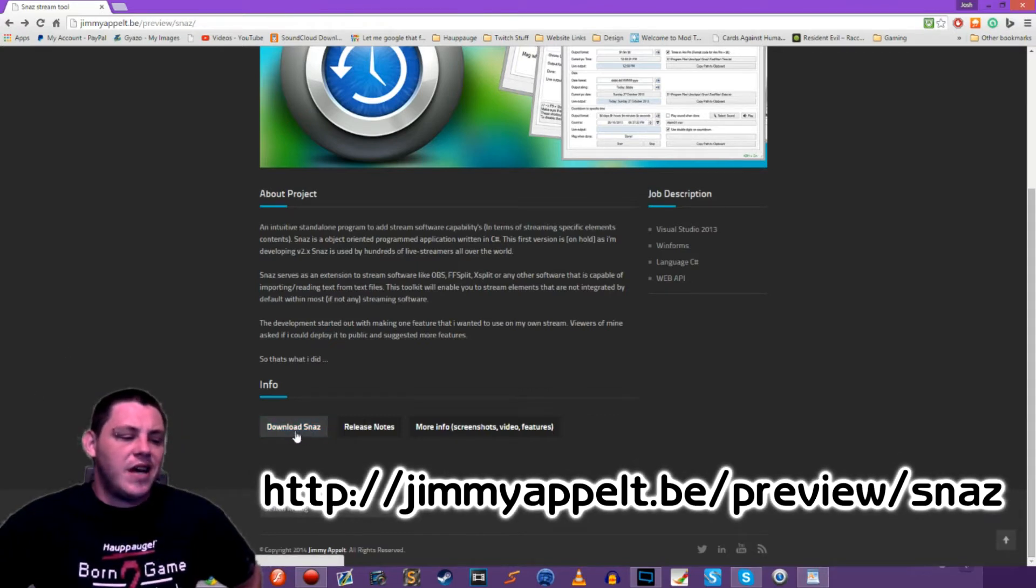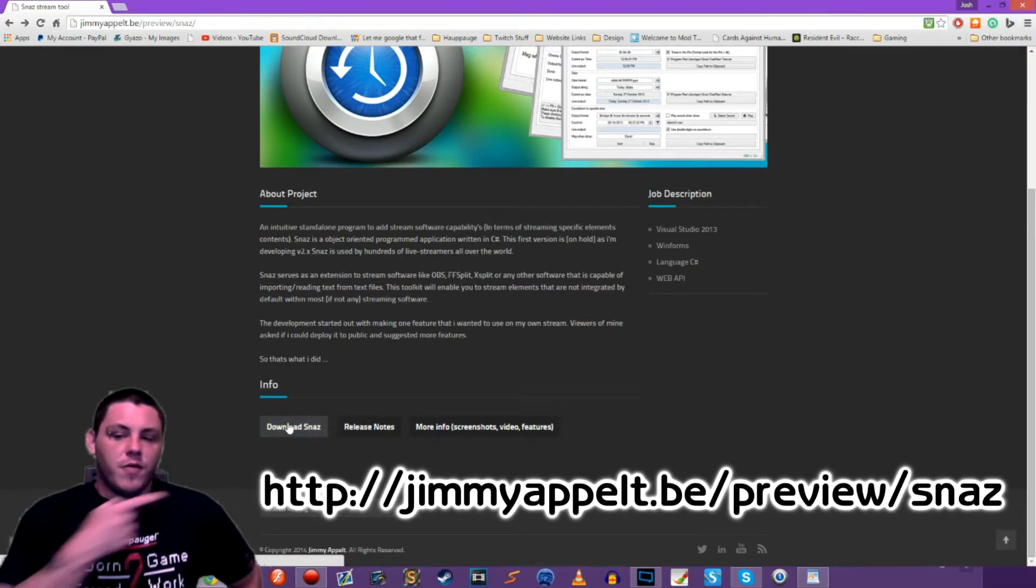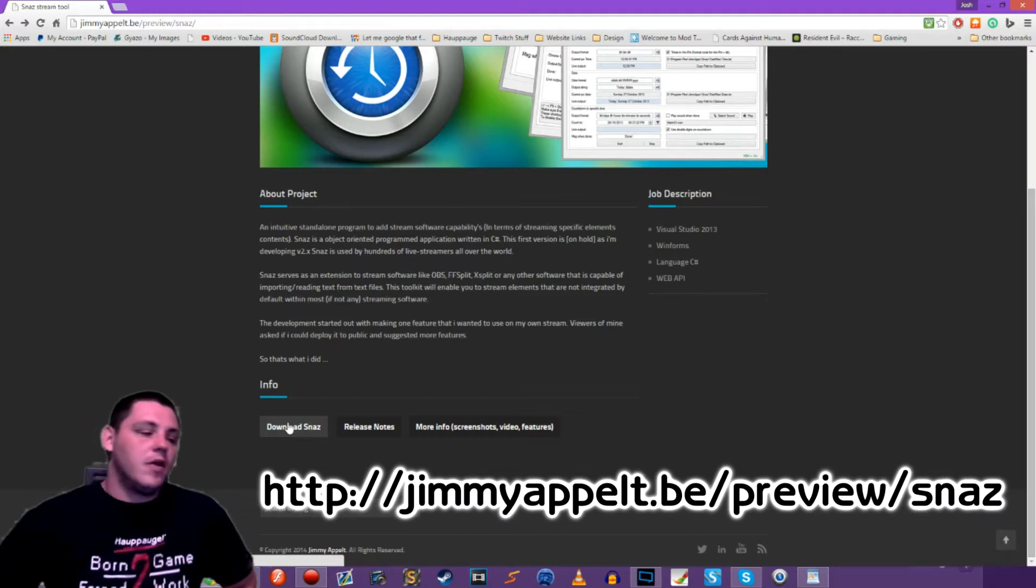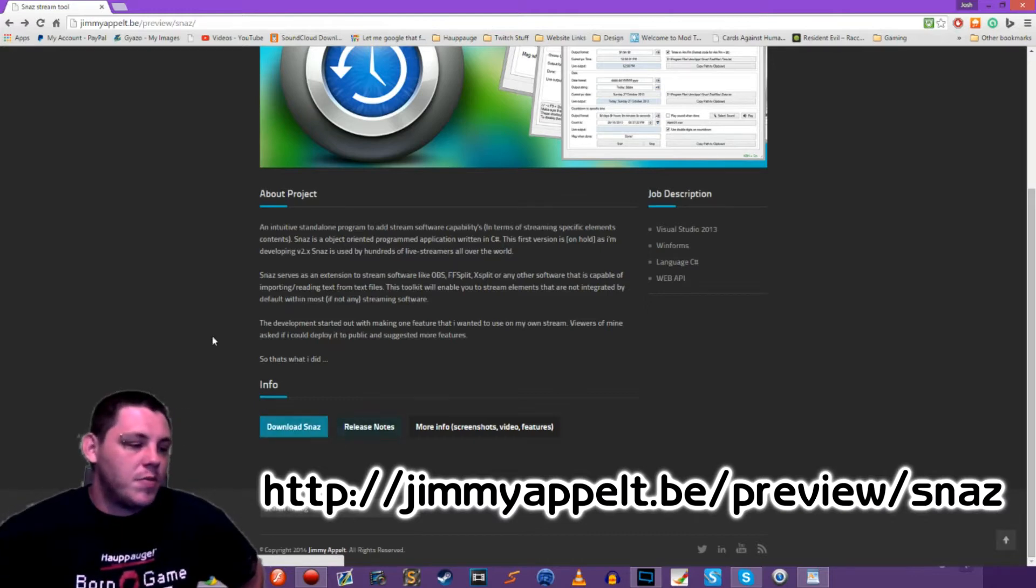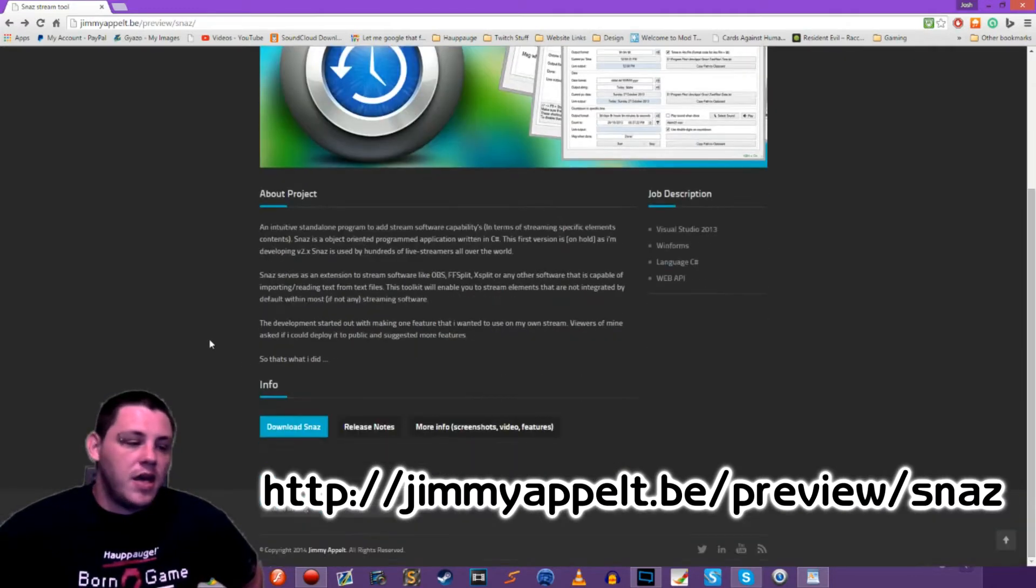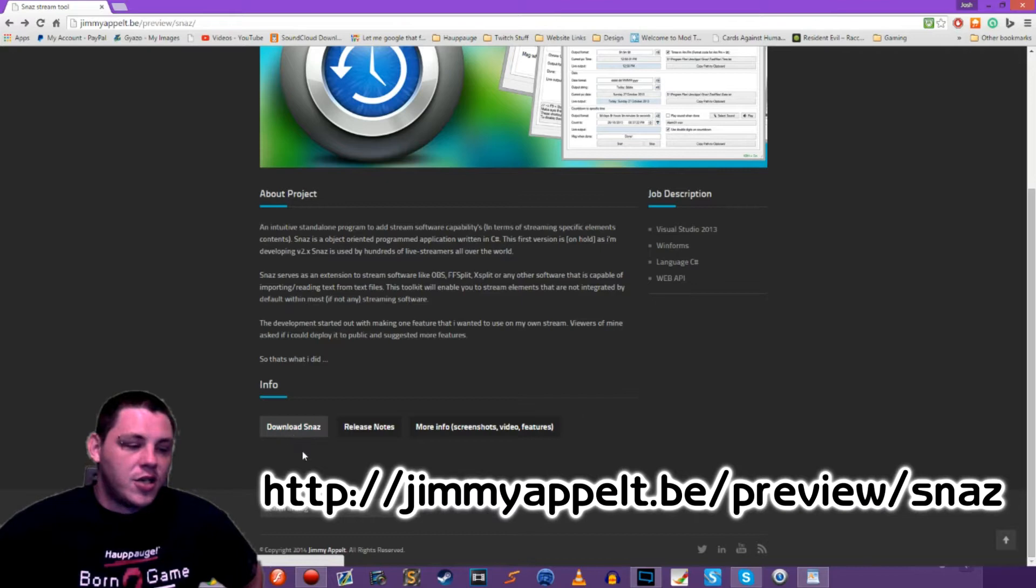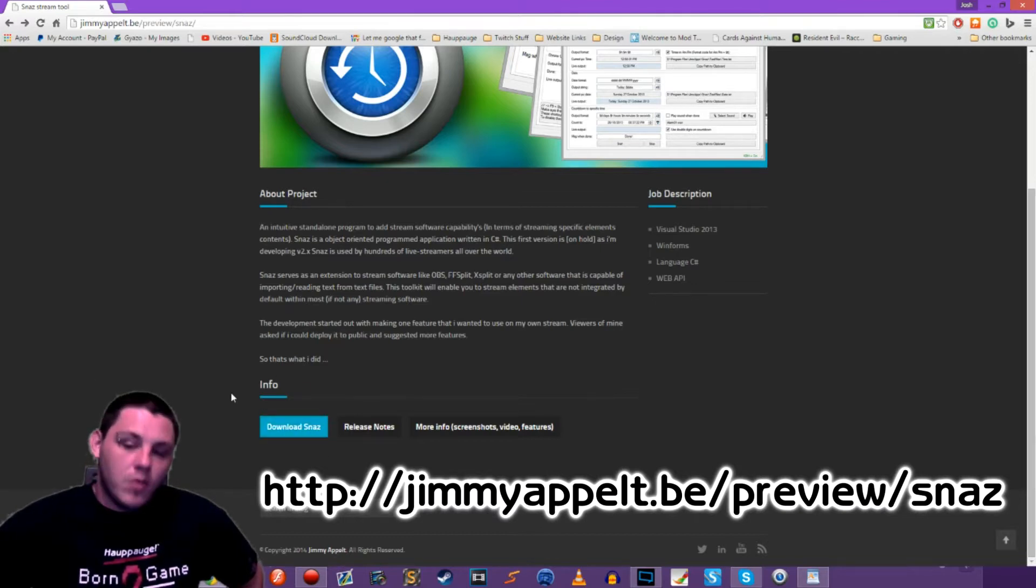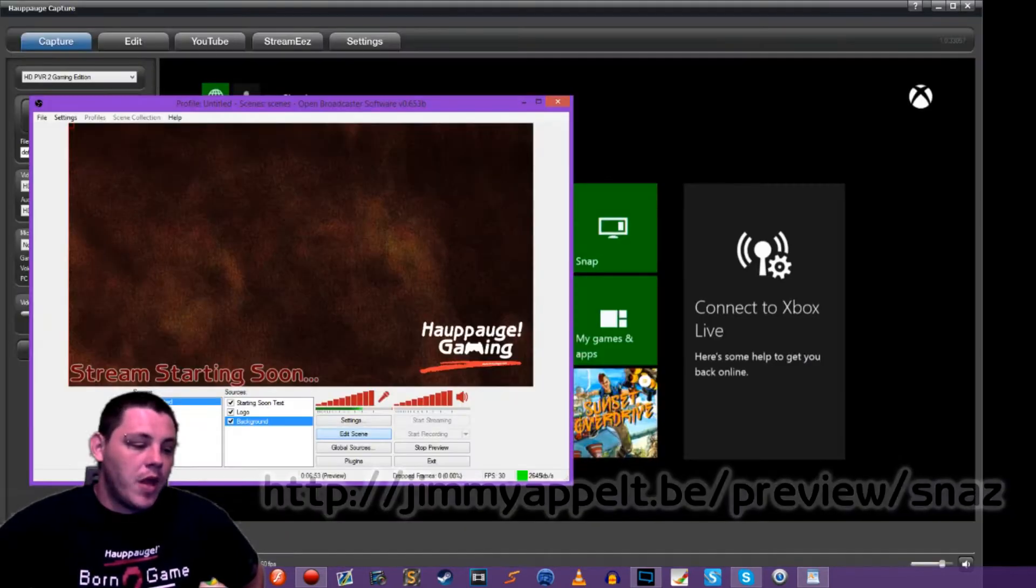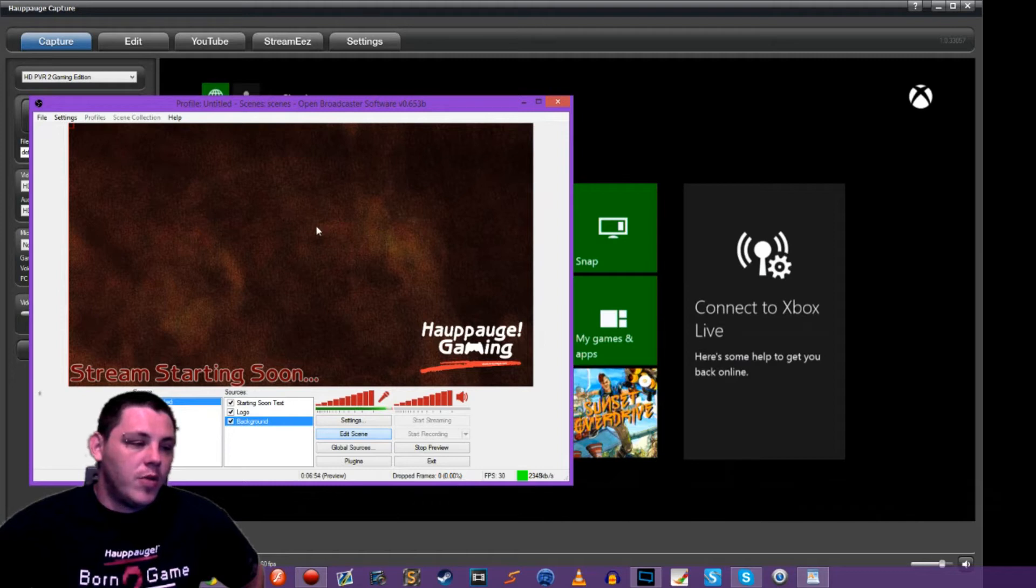So what you're going to need to do is download SNAS. You can get it from this website at jimmyappelt.be/preview/SNAS. Download it, run the installer, get it installed on your system, and then you'll be good to go.